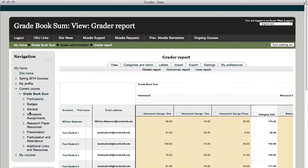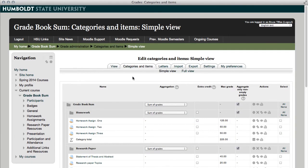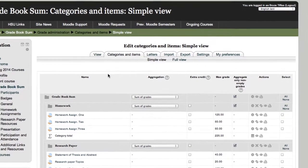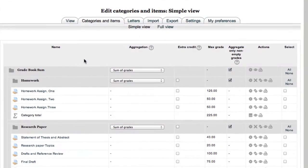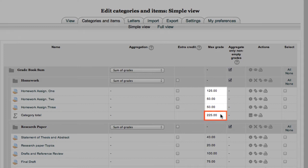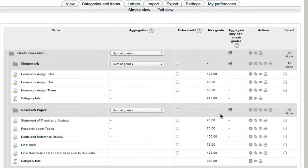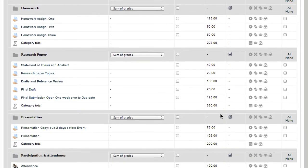Naturally, homework assignment one is now worth 125 points, no big news there, but the category total at the bottom also increased. It's automatic, when you change the value of the assignments on the front page, it will update in the grade book, and as we come all the way down to the course total, that also updated.